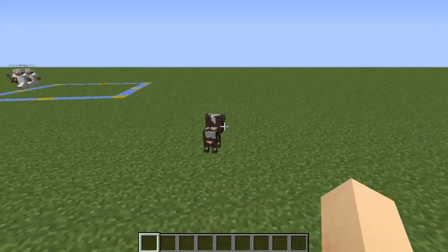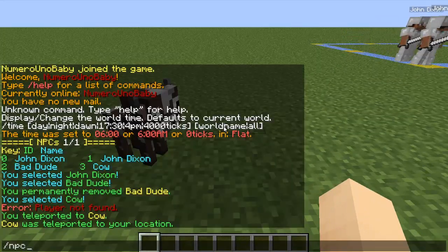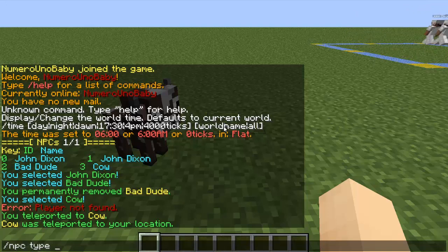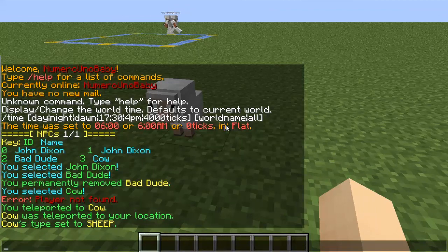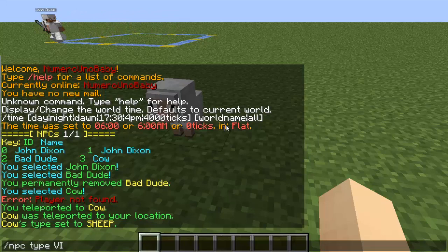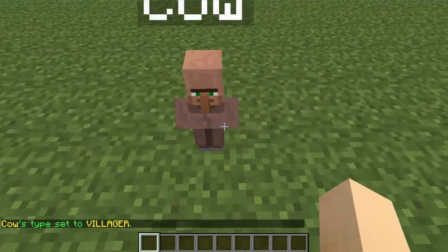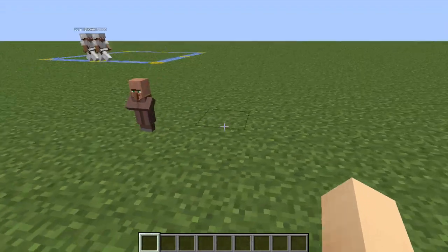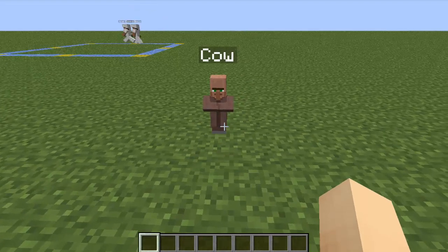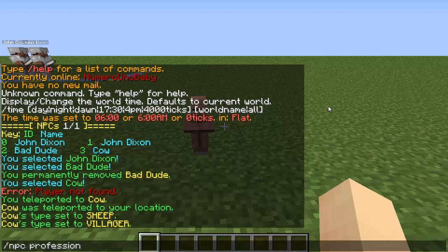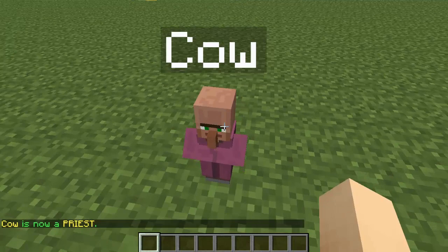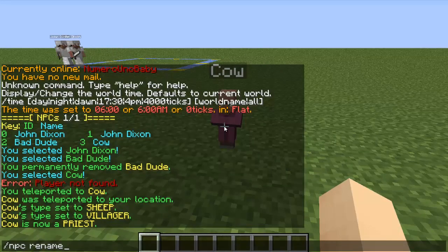You don't have to create a new NPC if you just want to change the mob type — type /npc type and change it to whatever you want, like sheep or villager. Now he's a baby villager. You can also change the profession of villagers with /npc profession followed by the profession type. I'll make this villager a priest — cow is now a priest. Maybe I should rename him 'priest' too.